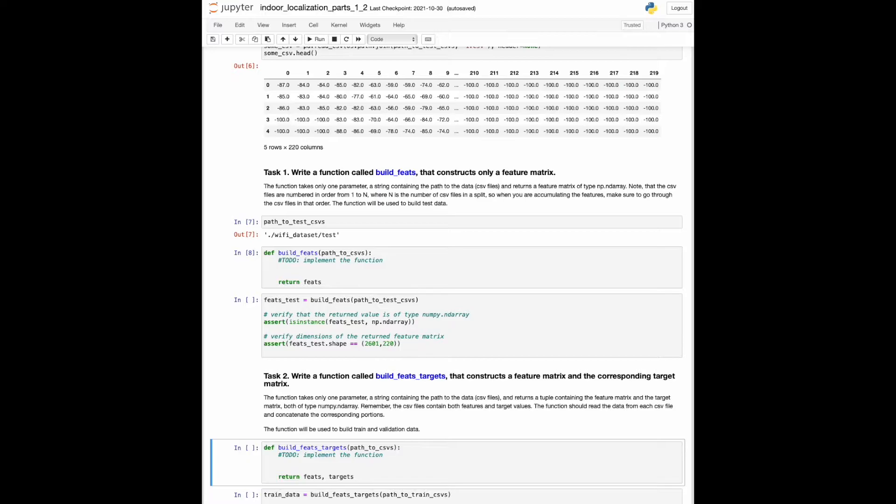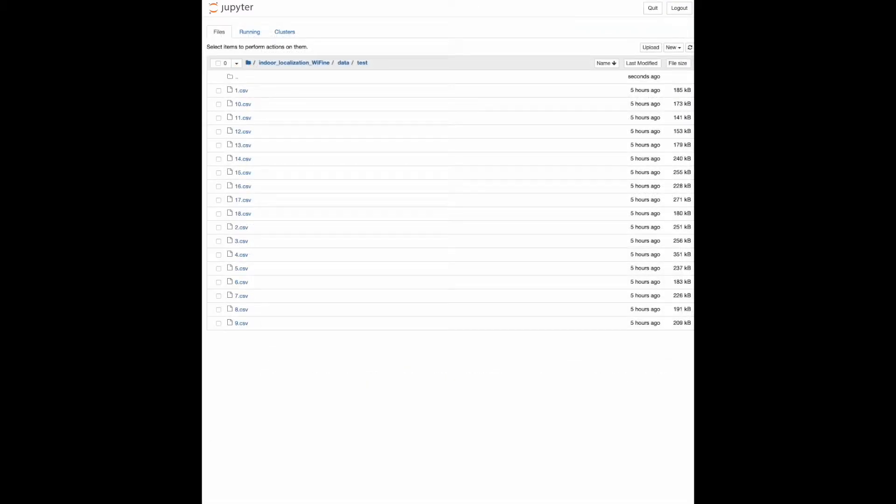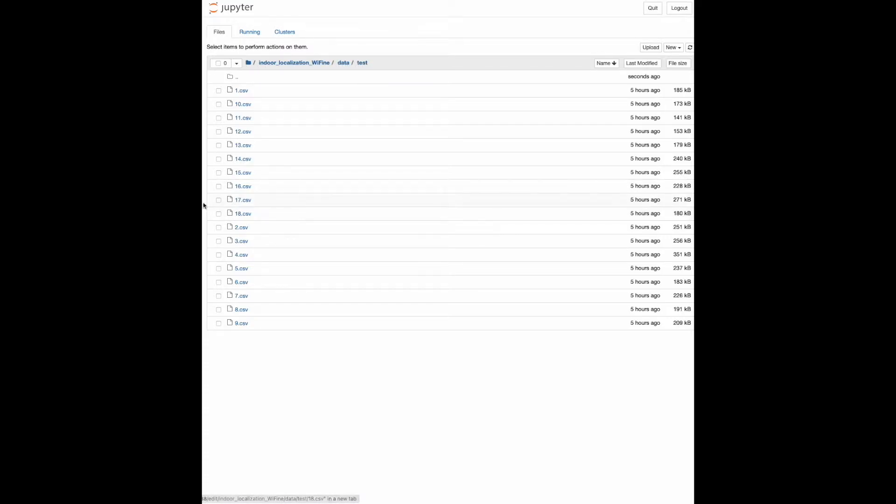In task one, we're going to process the data coming only from the test set, where no target values are present. Before we go into the specifics, let's take a look at the file structure of the test set. There are 18 CSV files in total, each representing a trajectory. The names of the files indicate the order in which the trajectories were collected.